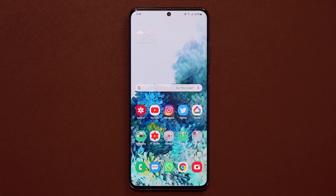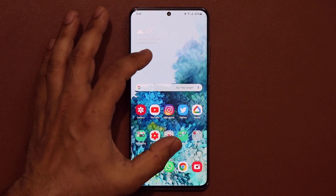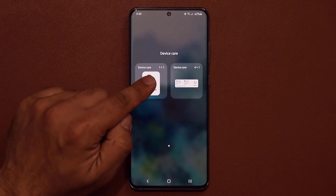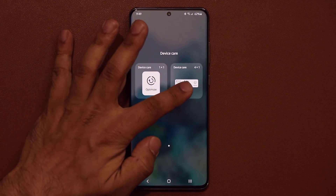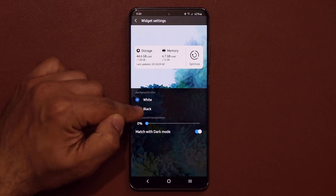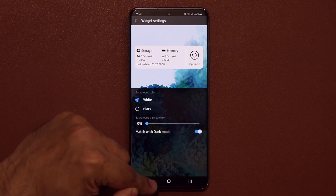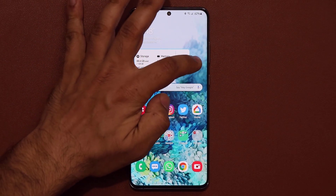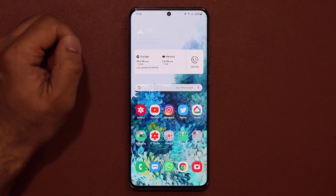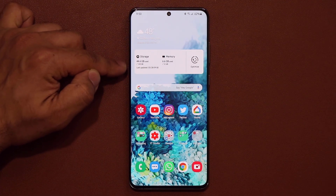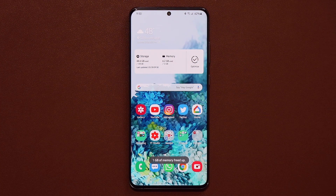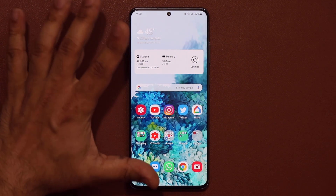Now you want to make sure your phone runs at optimum condition at all times. Pinch the screen to go into your widgets, and find the device care widget. You have two options: a small button or a larger button with details. Grab the one you like, place it on your home screen, choose a black or white theme, and tap back. You can also resize it. It shows your storage and memory, and the key button is 'Optimize' — tap it and your phone gets optimized, freeing up memory.